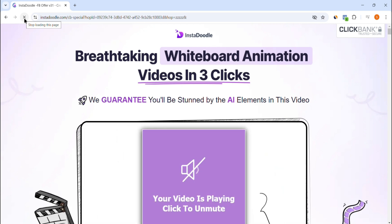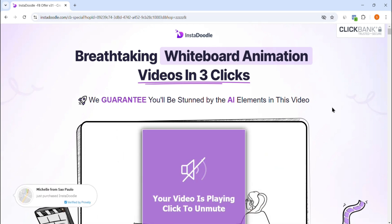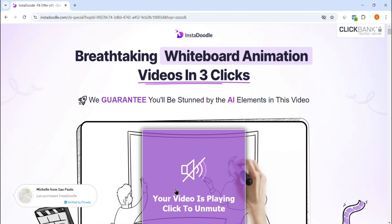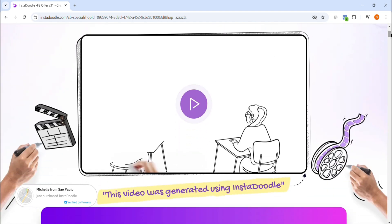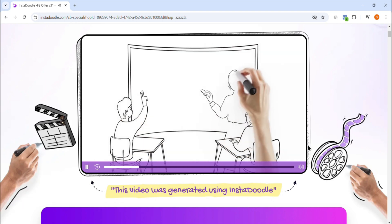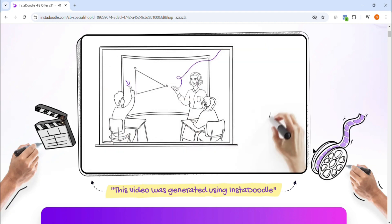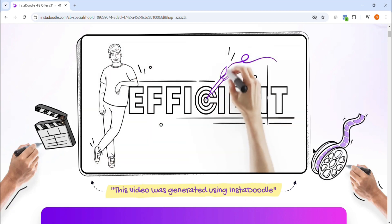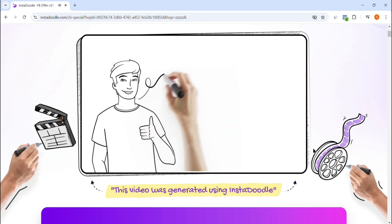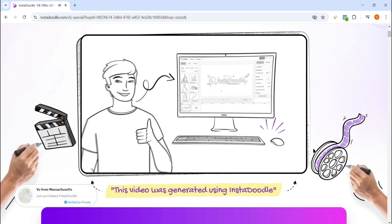First, what exactly is InstaDoodle? InstaDoodle is a powerful, user-friendly software designed to help anyone create stunning hand-drawn doodle videos with minimal effort. Think of it as your personal animator, turning your ideas into professional-looking doodle-style videos that grab attention and keep your audience engaged. Doodle videos are super popular right now, and for good reason — they're entertaining, easy to follow, and perfect for explaining ideas in a fun and memorable way. Whether you're an entrepreneur looking to promote your products, an educator creating lessons, or a content creator trying to keep your audience hooked, doodle videos can make a huge difference.